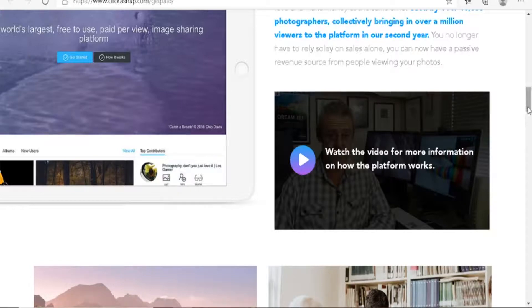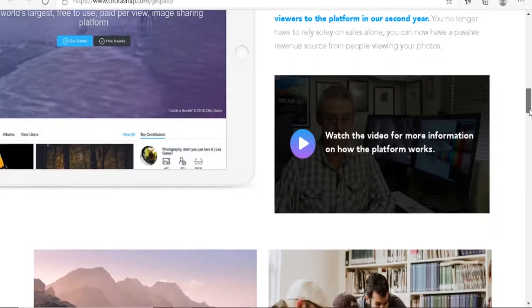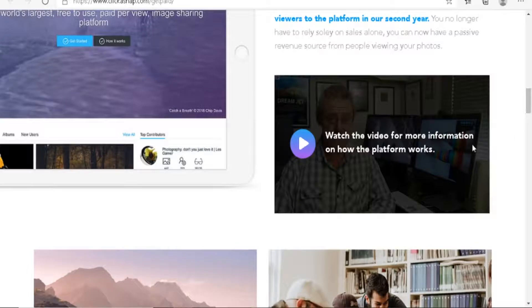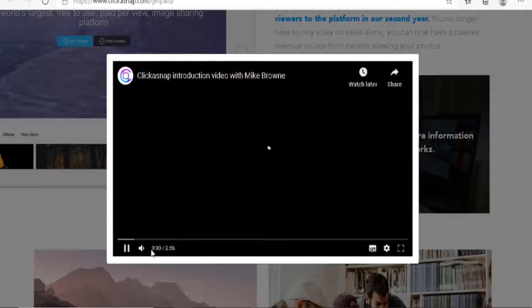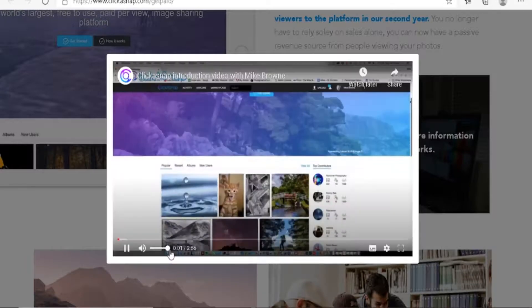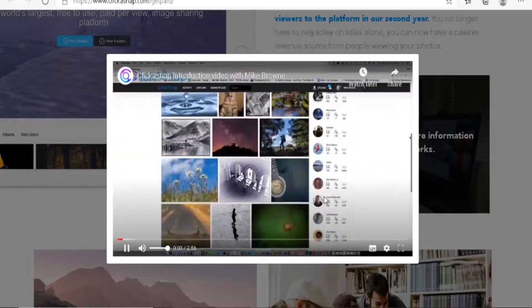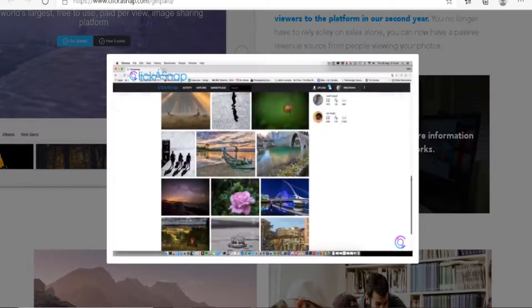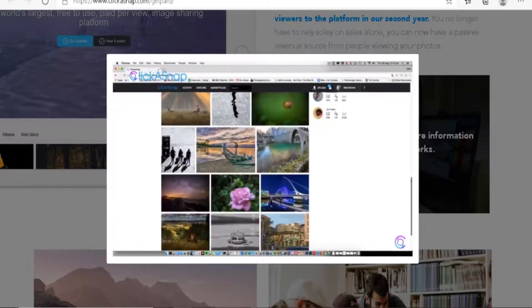I will show you in a minute exactly what type of photos you can use. Now, let's just watch this video all the way until the end. ClickASnap is a revolutionary photography and art-sharing site that shares its profits with you, the creator. And it's free to sign up.